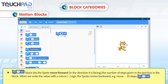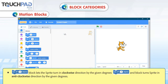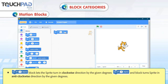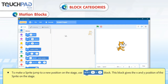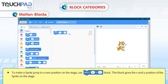When we write the value with a minus sign, the Sprite moves backward. For example, Move 10 Steps. The Turn 15 Degrees block lets the Sprite turn in a clockwise direction by the given degrees, and another Turn 15 Degrees block turns the Sprite in an anti-clockwise direction. To make a Sprite jump to a new position on the stage, use the Go To X 0 Y 0 block.